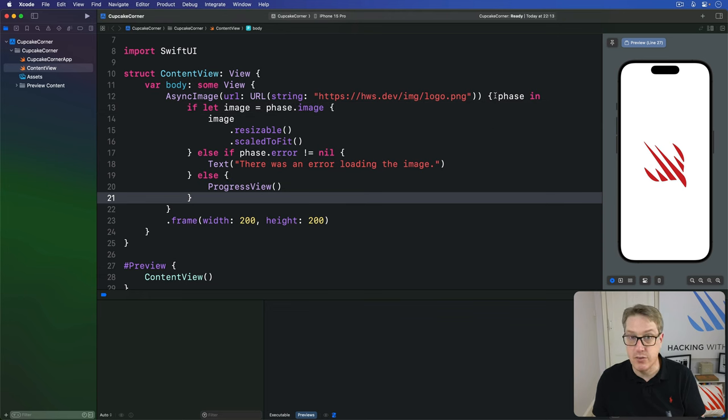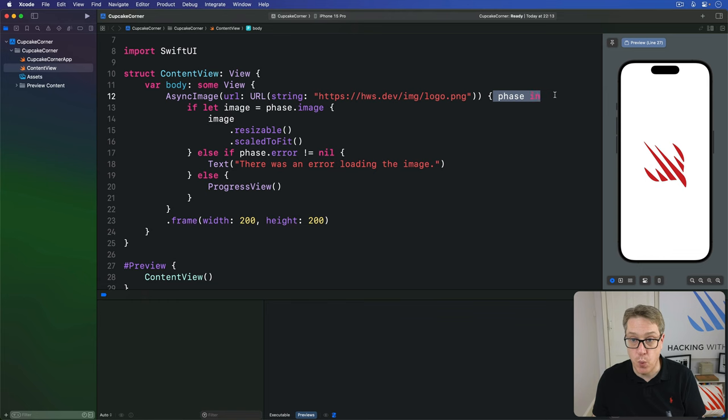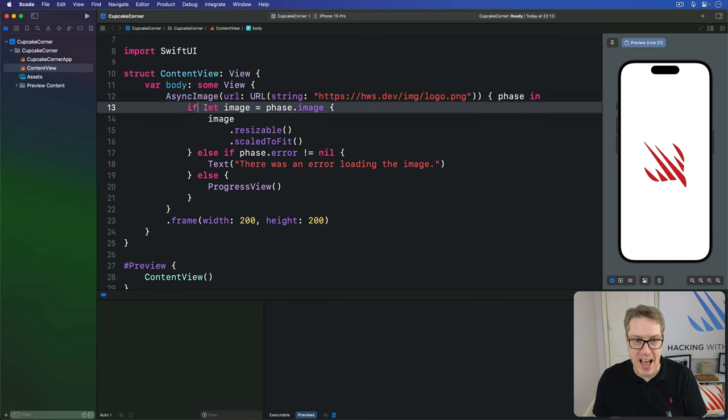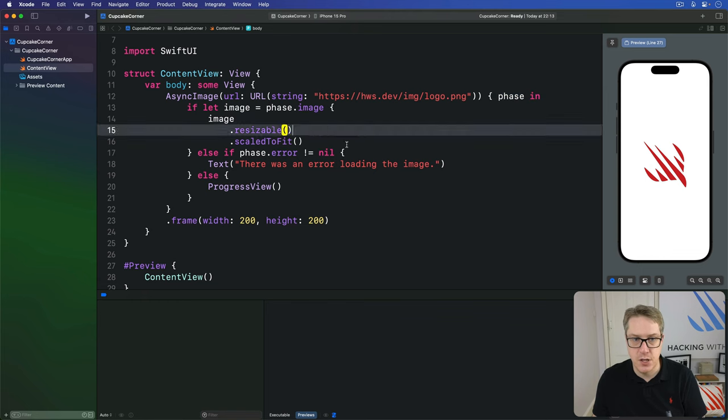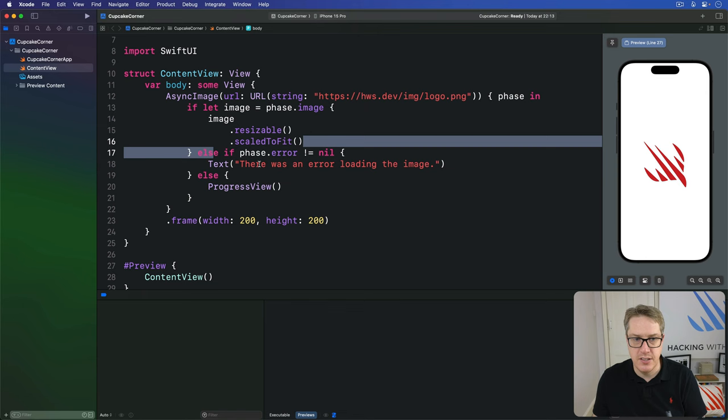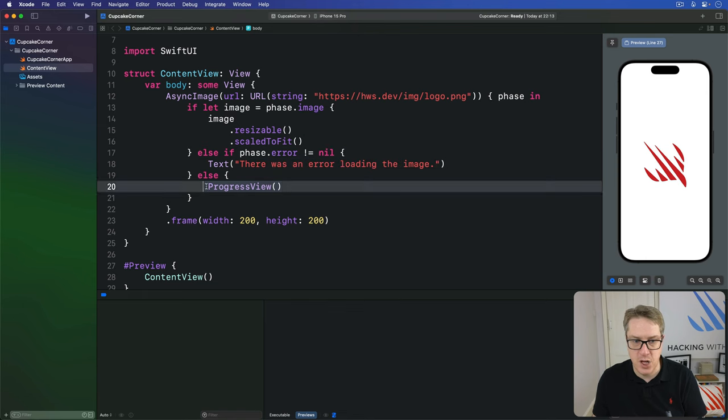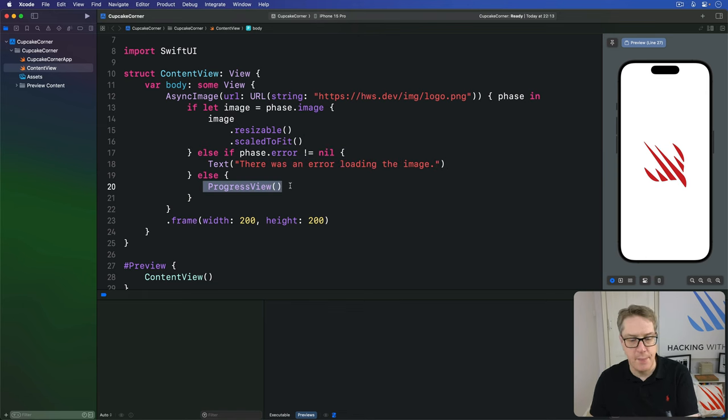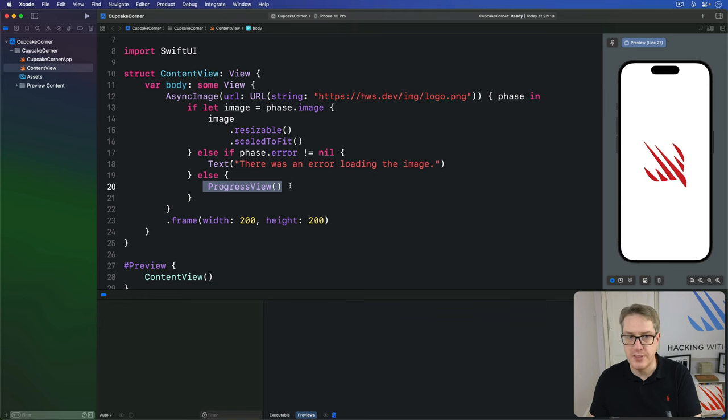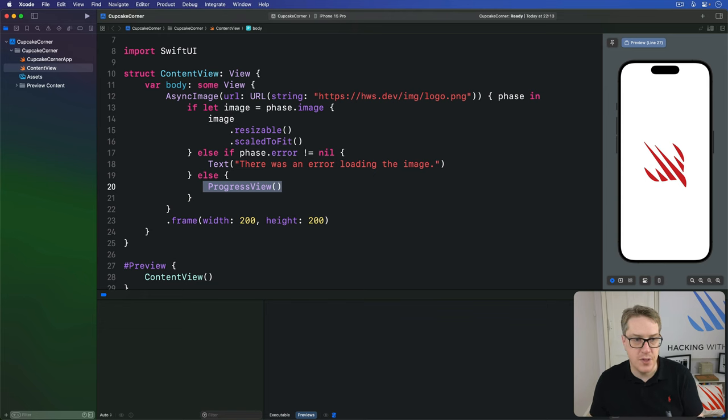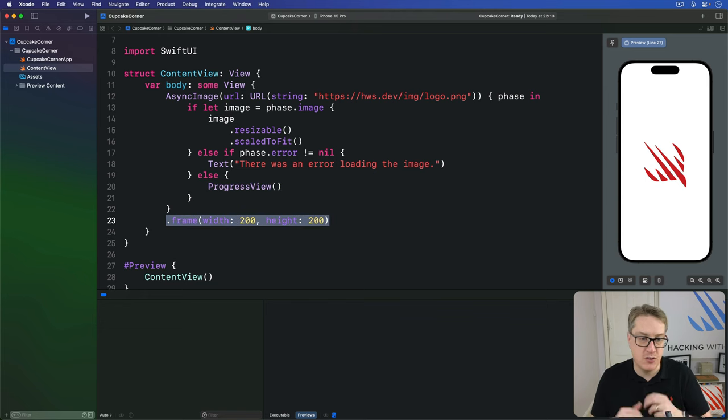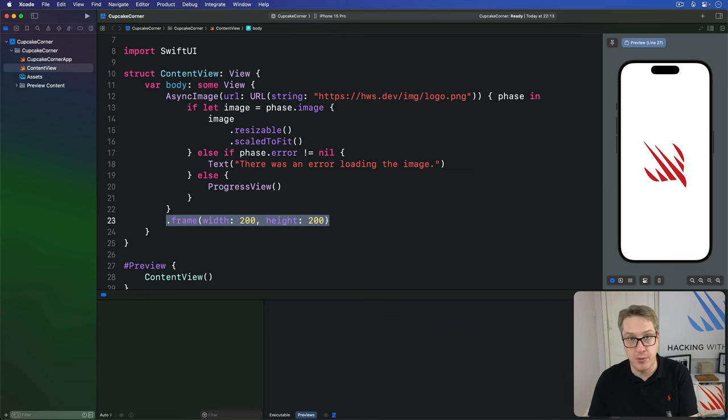So now we're having two closures, there's one, give me the phase. If we have an image, go ahead and show it. If you have an error, show an error message. Otherwise, show our loading view there. So it's all three states, we're managing a single async view, and all being told to fit into that 200 by 200 box.